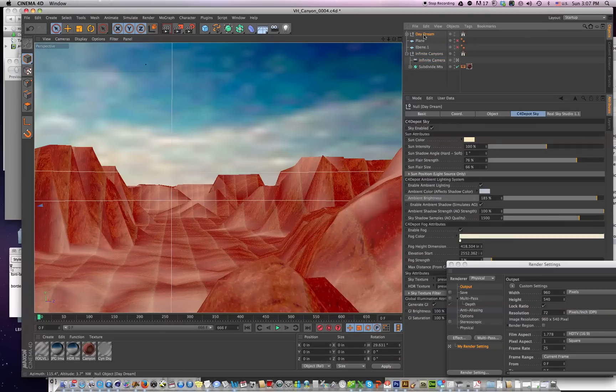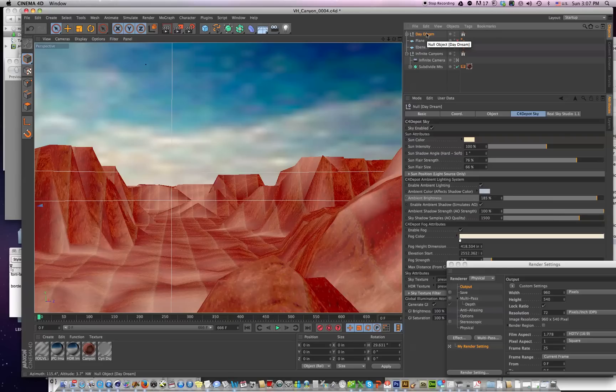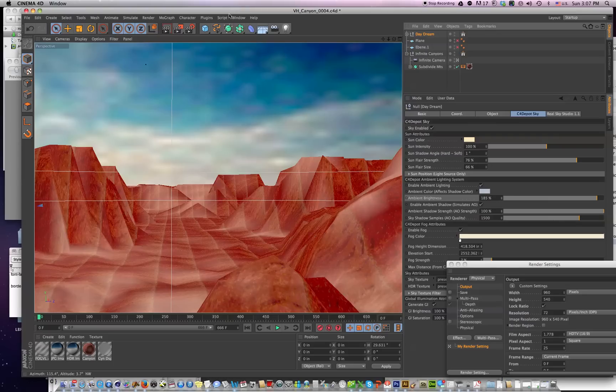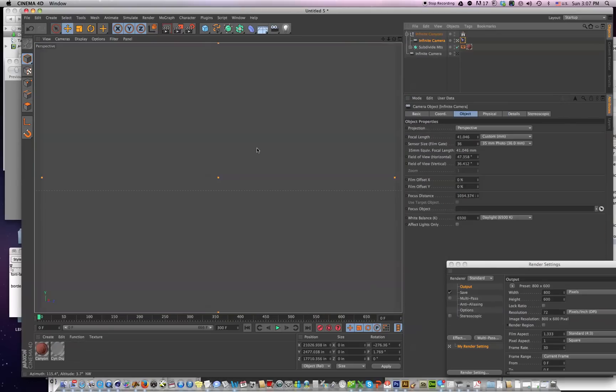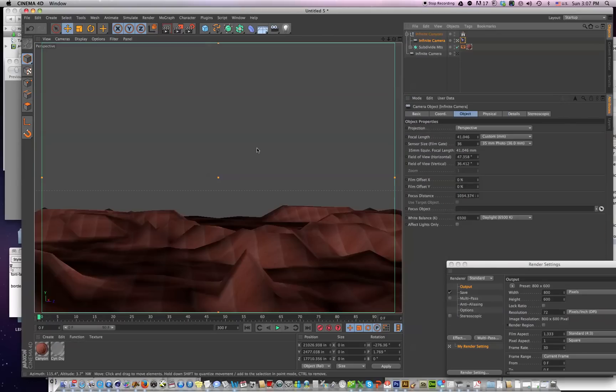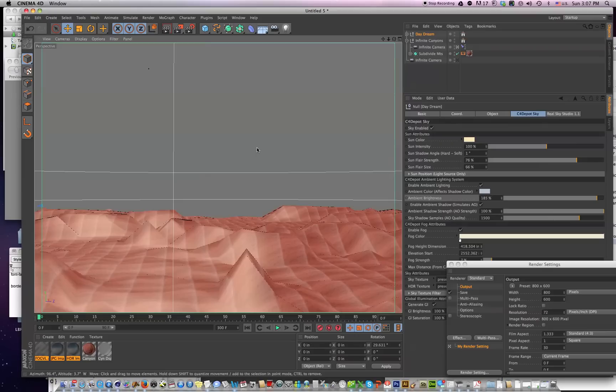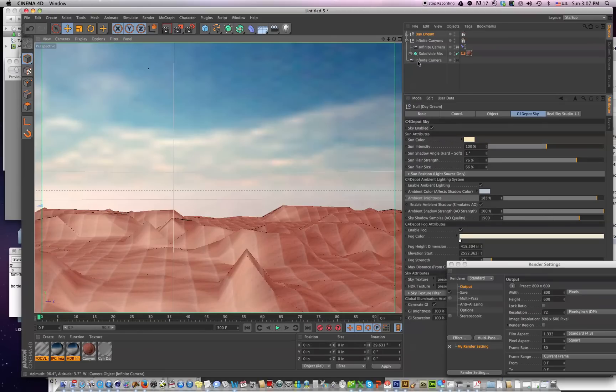The original scene file had Daydream from Real Sky Studio, so you want to copy that and go into your new scene file. Paste that in. You're almost done.